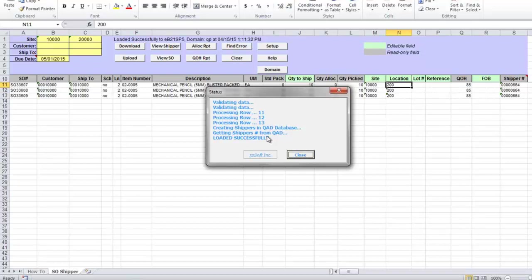But prior to uploading shippers into QED, loader verifies all sales order details you have provided and item details. If for example you will try to create a shipper for unconfirmed sales order, or specify a location or lot reference that does not exist in QED, loader will return error and shippers will not be created in QED.